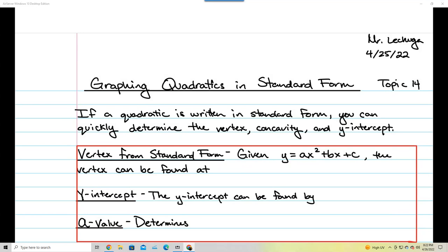This time, we're going to go ahead and graph from standard form, which is y equals ax squared plus bx plus c. If a quadratic is written in standard form, you can quickly determine the vertex, the concavity, and the y-intercept.